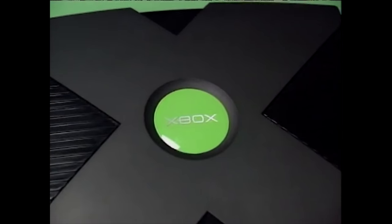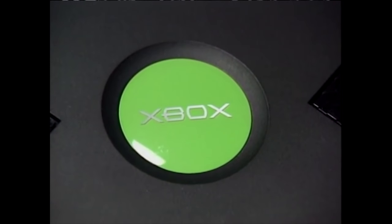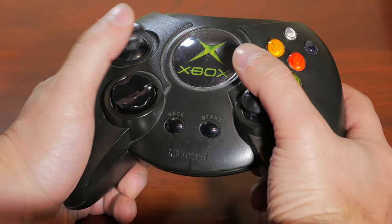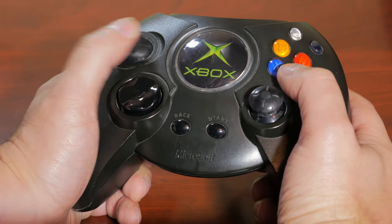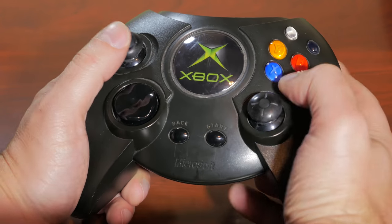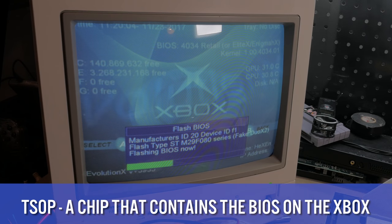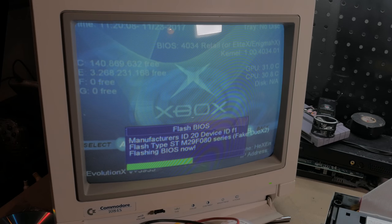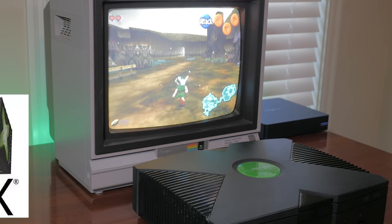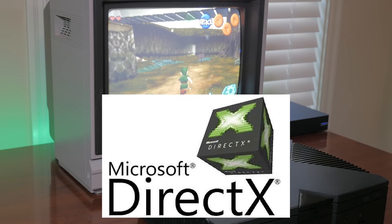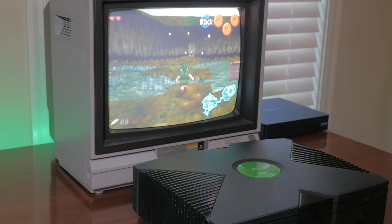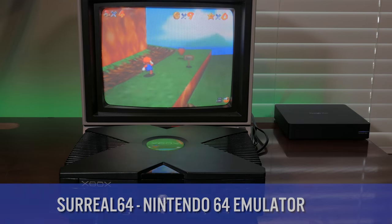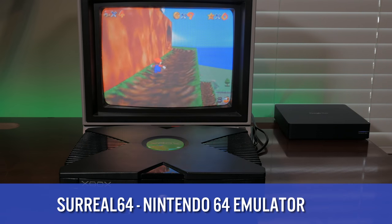The system was modded pretty easily thanks to the ability to flash a modified BIOS to the TSOP package. Microsoft clearly did not anticipate the system being busted wide open so quickly. Because it was x86 based and utilized DirectX, this opened the door for homebrew emulation and media players that could be developed on the PC but easily ported to the Xbox.